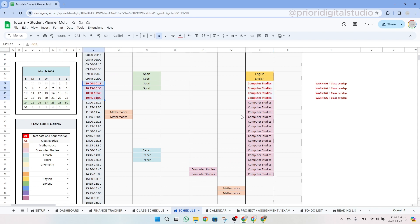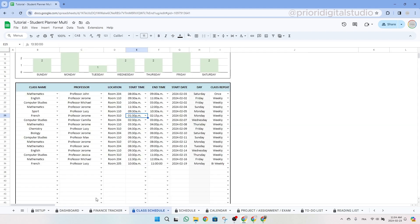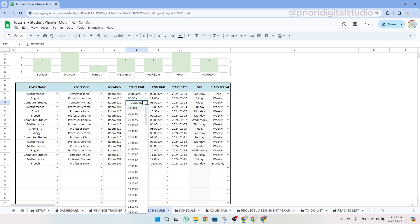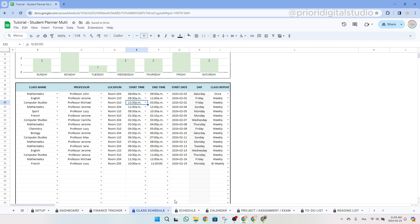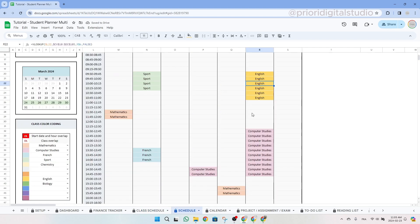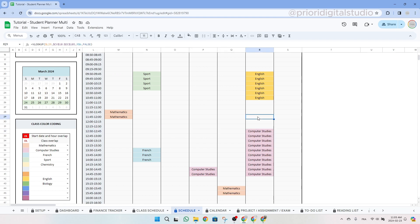Then if the background is white and the text is red, it indicates two classes overlapping during that time period. In either error scenario, the time range on the left hand side of the schedule table will be highlighted in red. So for the computer studies, let's go to the class schedule to see what's the problem. So let's update those hours and see how it changes on the schedule.